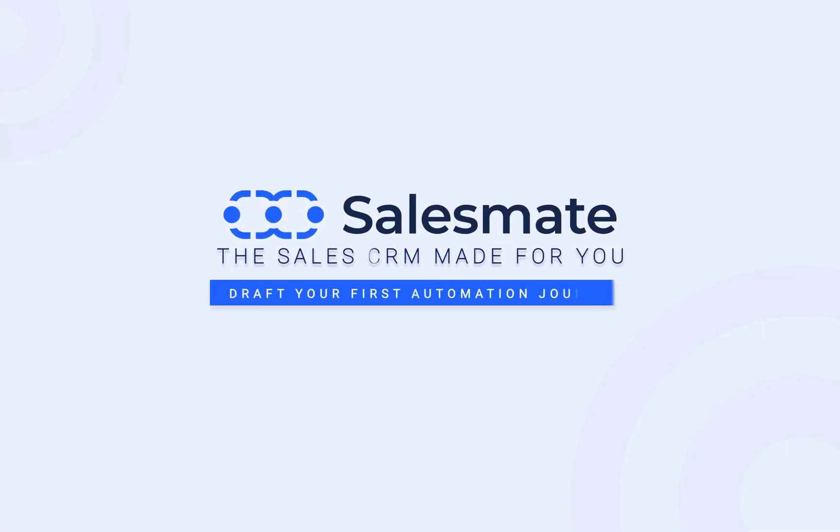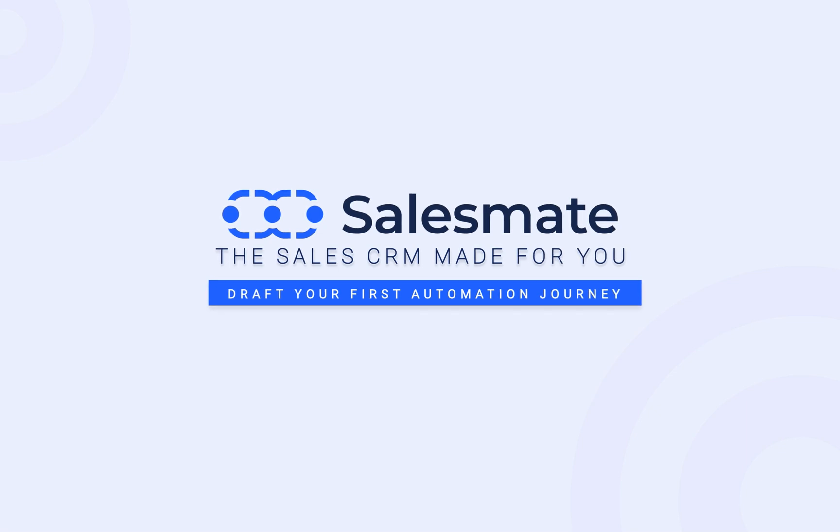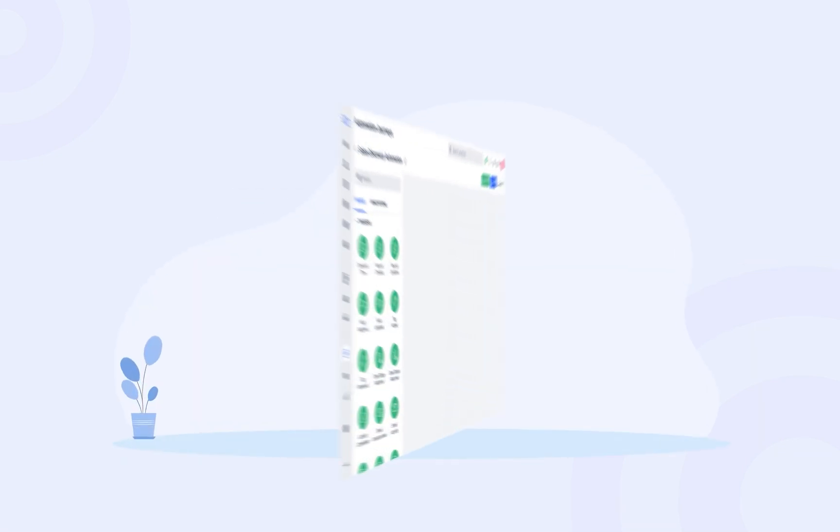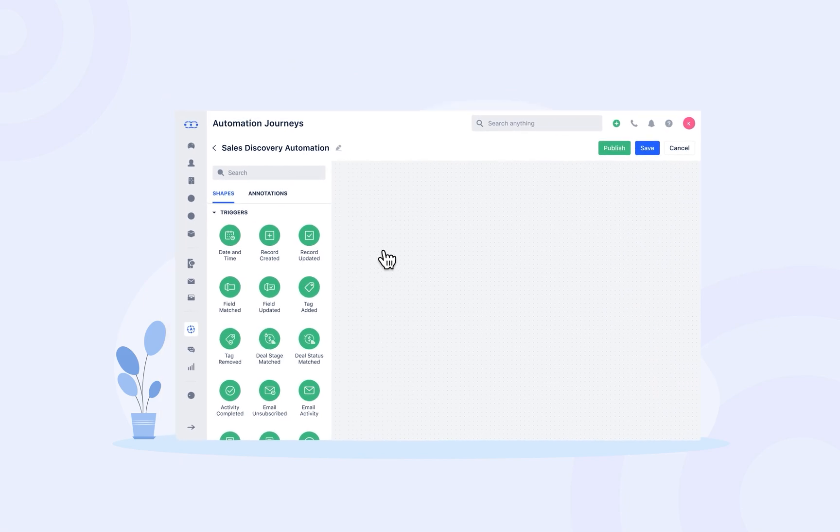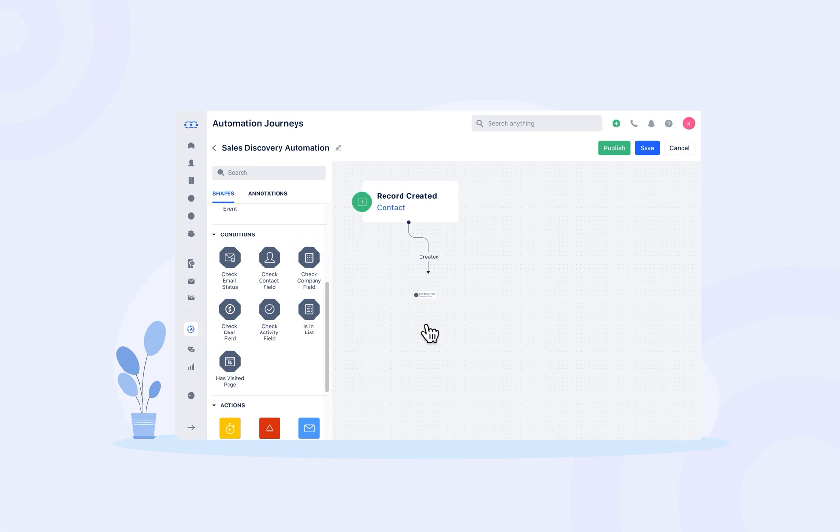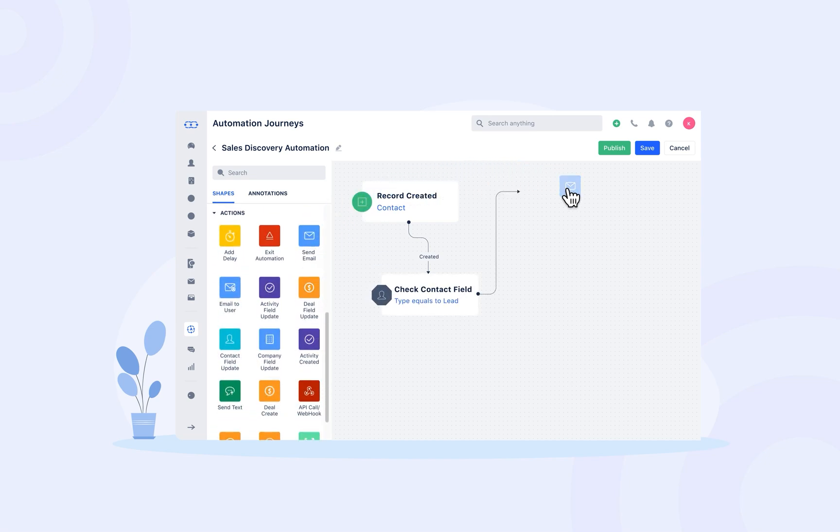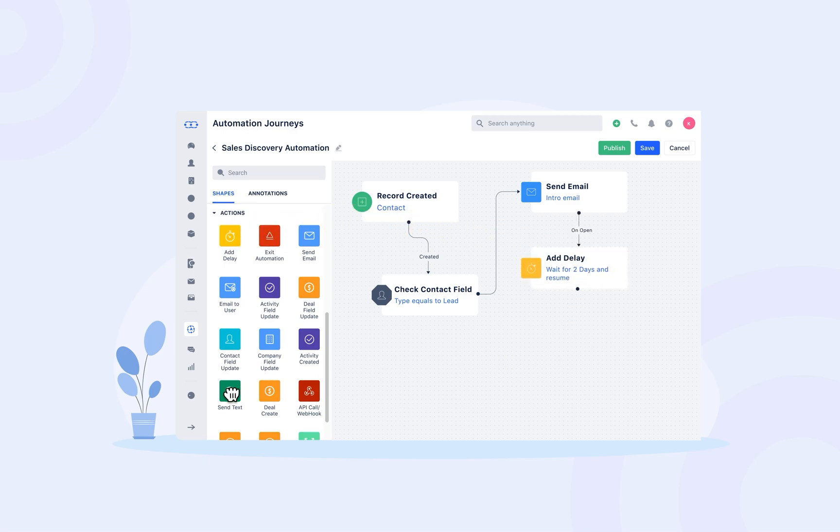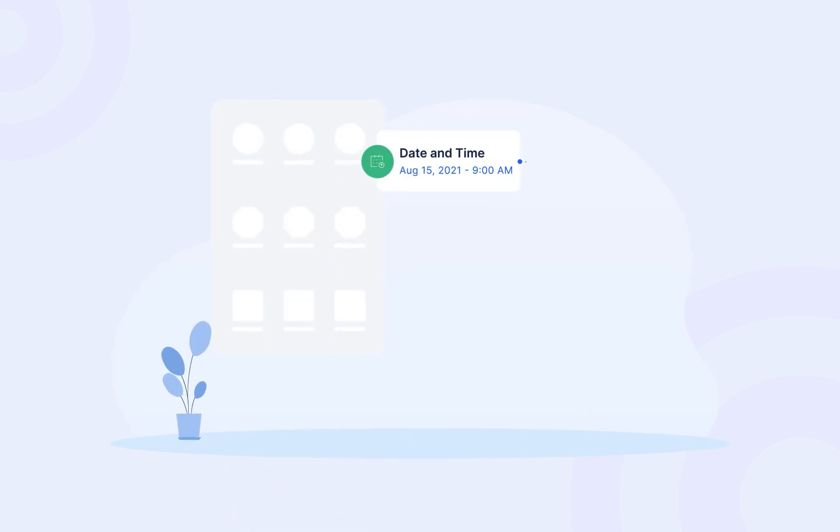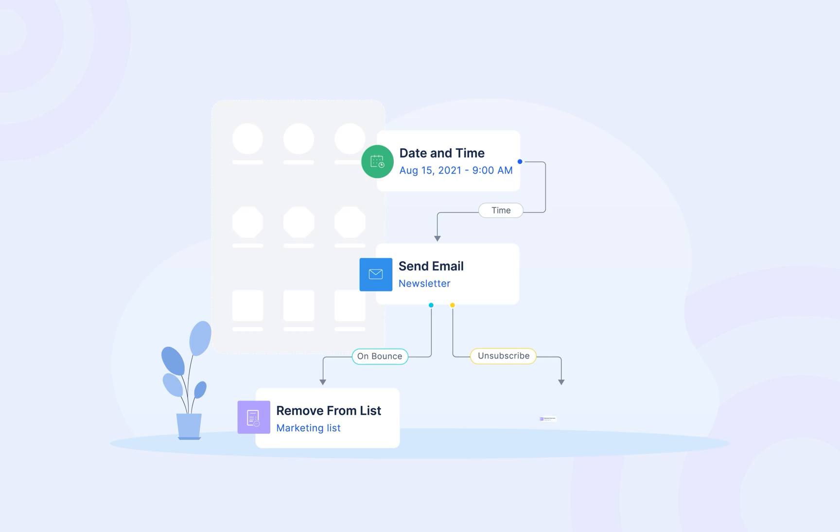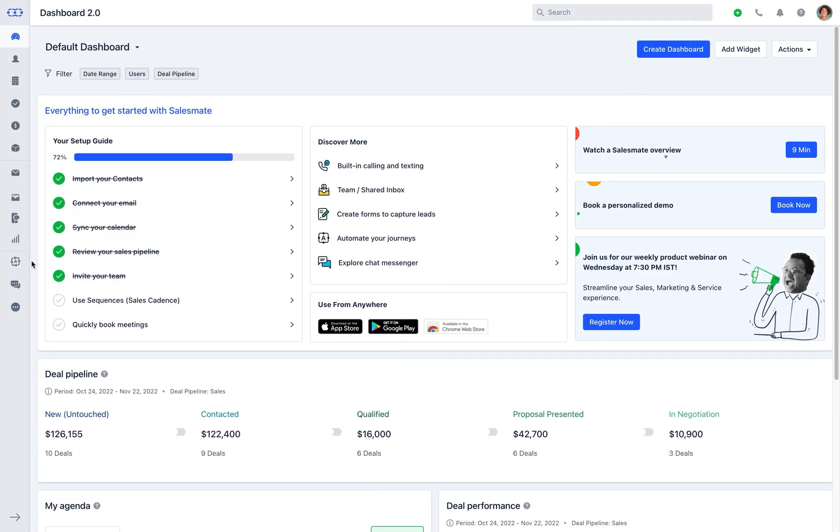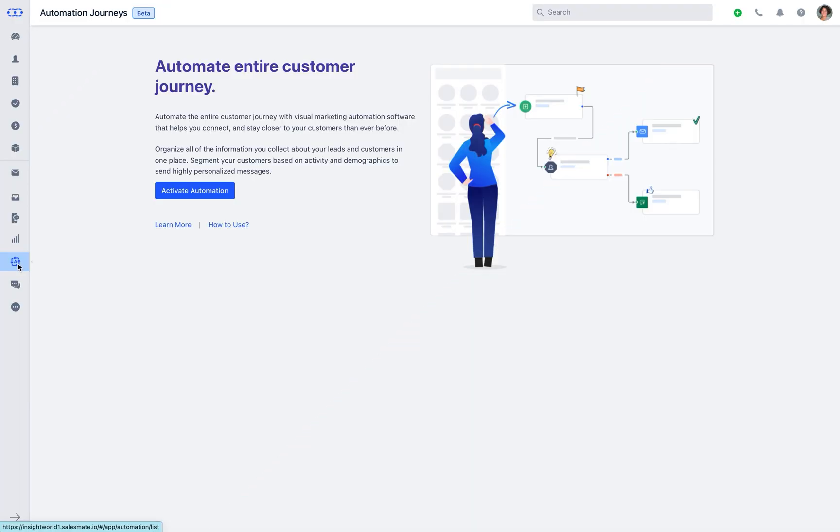Automation journeys are more predictive of customer satisfaction and churn. Organizations that analyze the customer journey win in customer experience and growth. It is best suited for creating multi-touchpoint, multi-day, multi-channel customer journeys for nurturing and engagement. Let's get more into detail on how automation journey works and helps automate the business process.